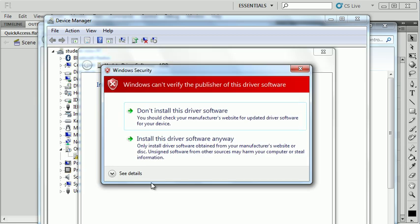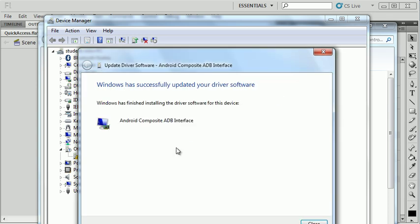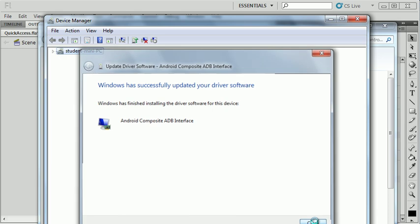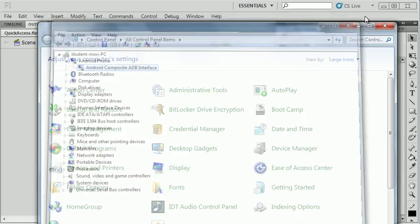You'll see it installed. Windows can't verify the publisher. That's fine. Install the driver anyway. What this is doing now is actually installing an Android driver for your phone. I'm going to click close. And you'll see now in my device manager that my Android phone is showing up.